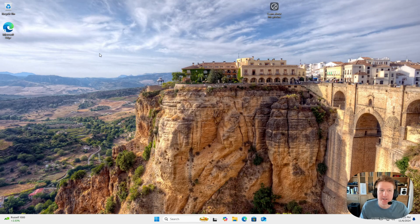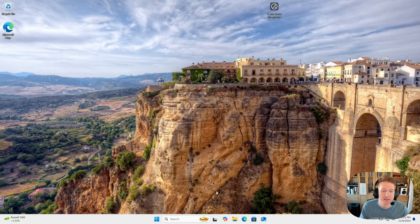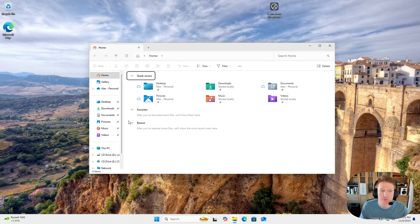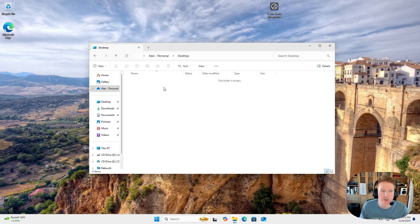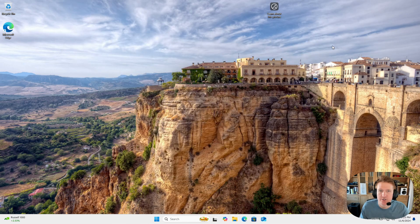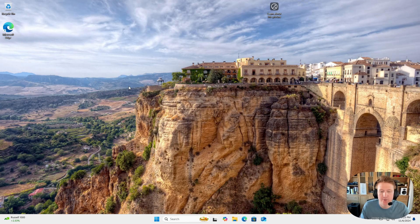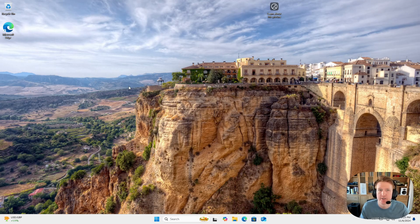If I do anything like opening up the file explorer, it's super quick. I can move around really easily. It's just a way better experience. That's it for getting remote desktop enabled. If this video is helpful, please feel free to leave a like and I'll see you in the next one.